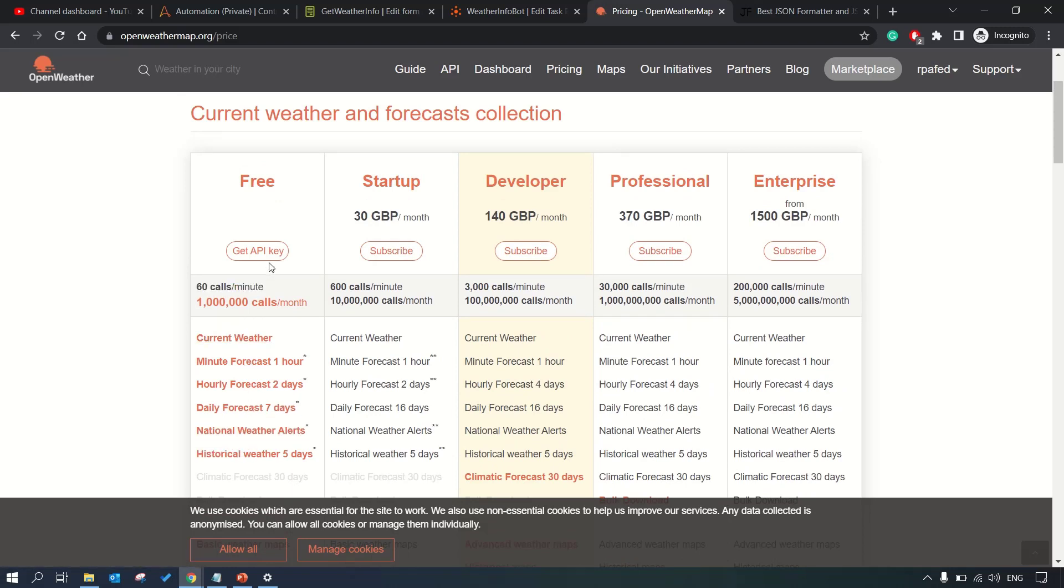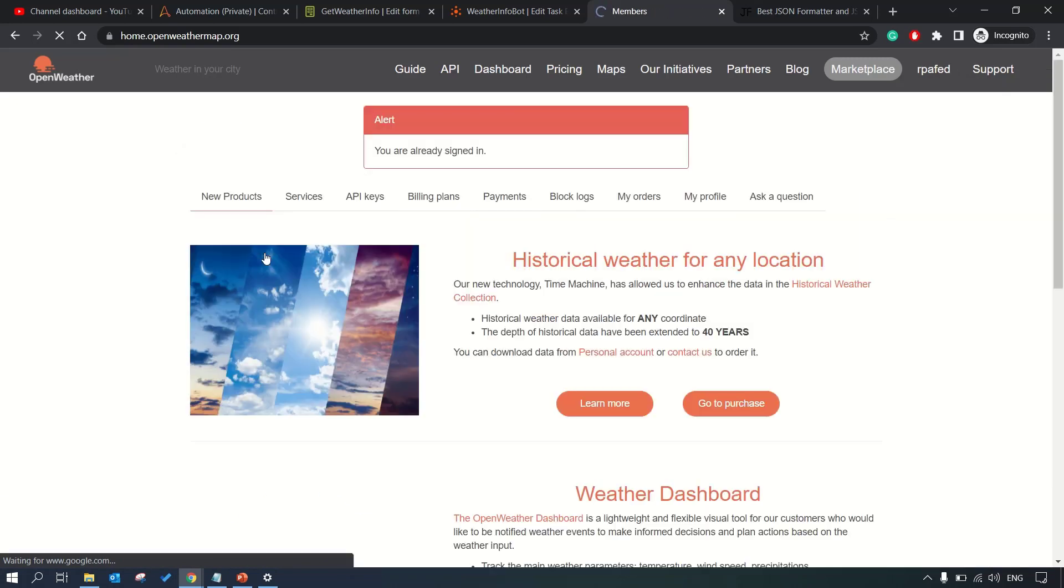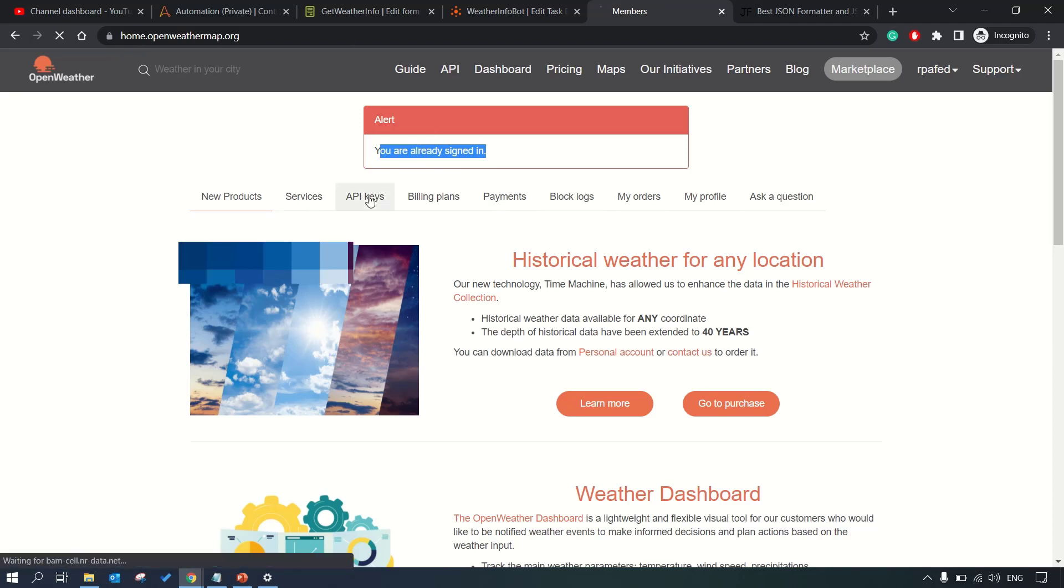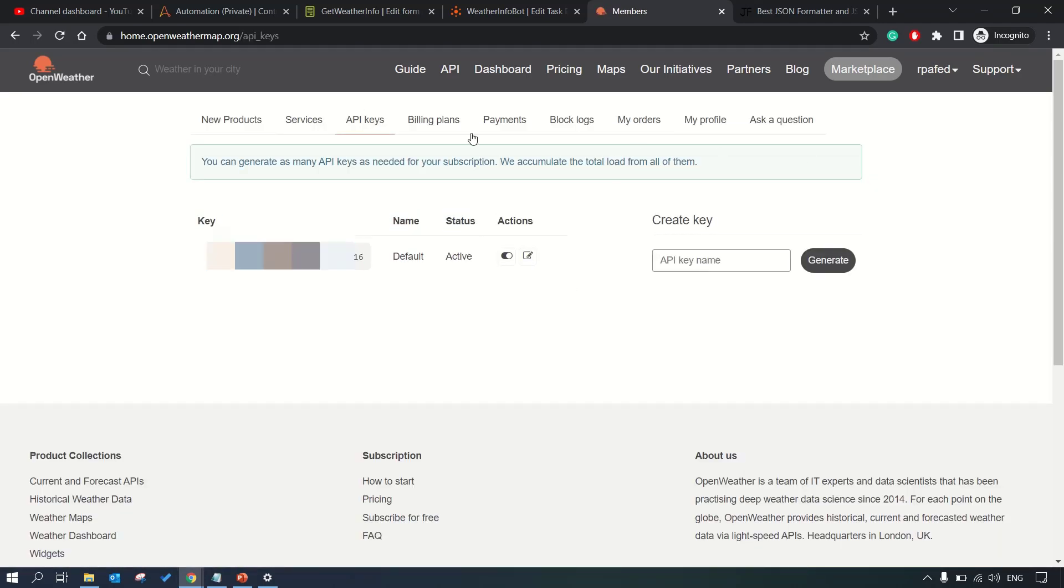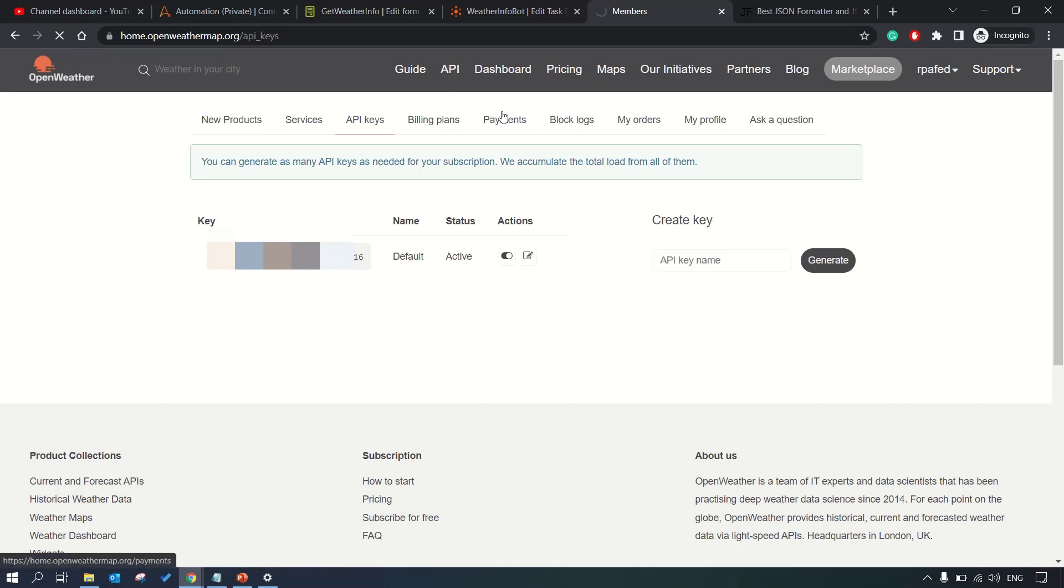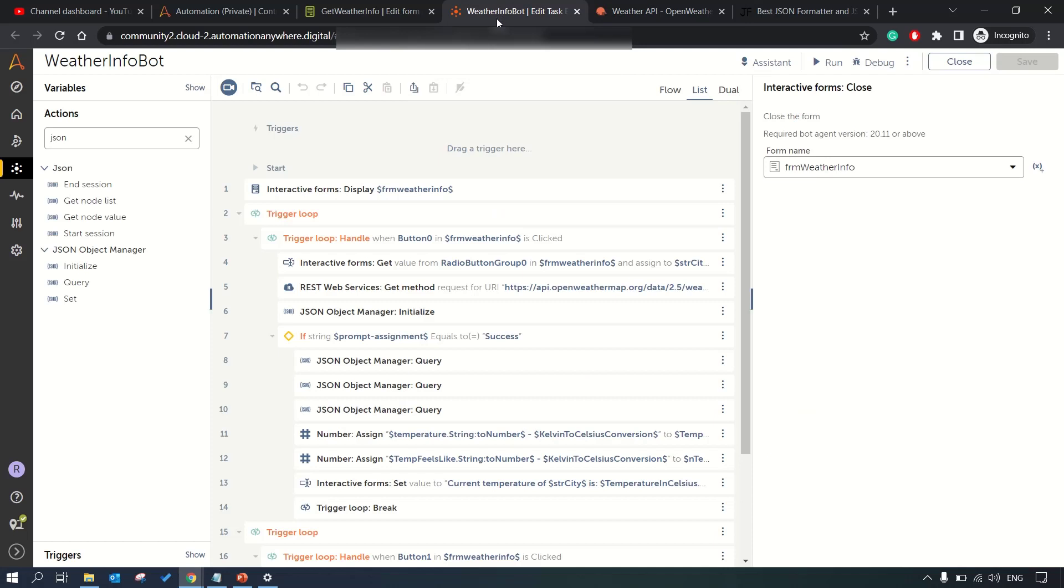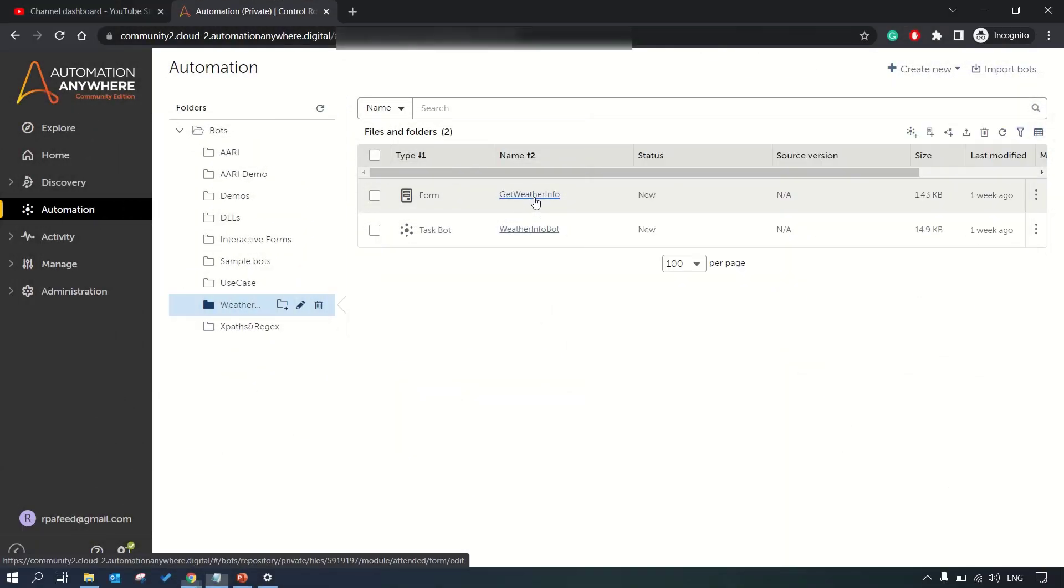If you wish to build something real time and need more calls than allowed, you can choose the paid version accordingly. In the free version we have these many features. We can get the API key from here. I have already logged in and created my API keys. It's simple, you just need to click on get API key.